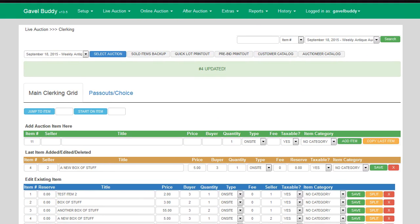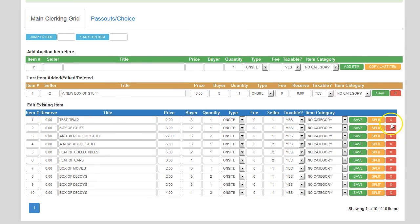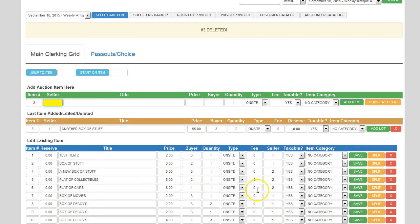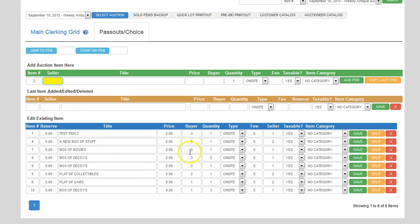To delete an item from the screen, you simply click on delete and it disappears from the list. Another nice function is that you can sort by item, title, price, or buyer — all you have to do is click on the column headings and it'll automatically sort the items. As you continue to add items, they will stay sorted that way.